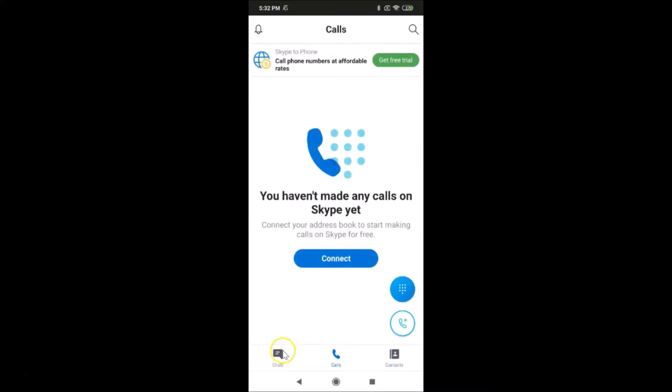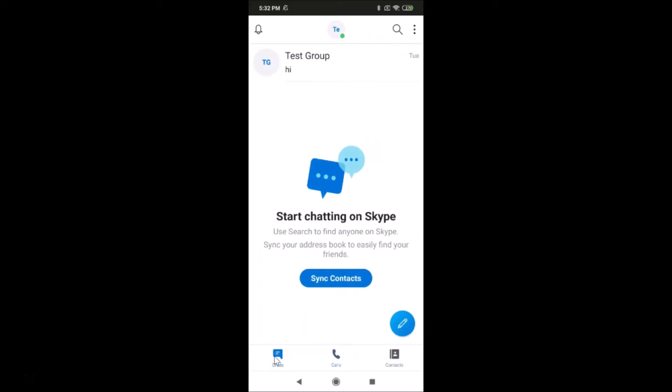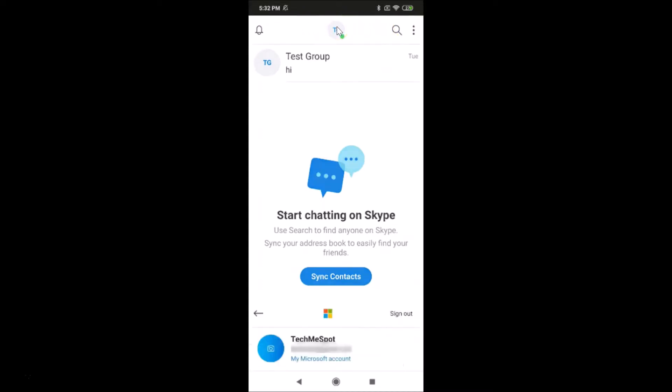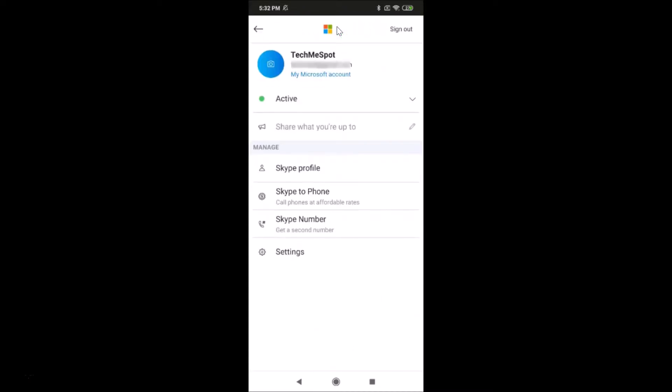After that, tap on your profile picture at the top. Just tap on your profile picture and then you'll see the sign out link at the top right. I'm tapping on this sign out link.